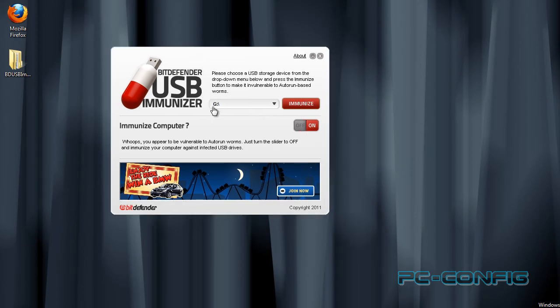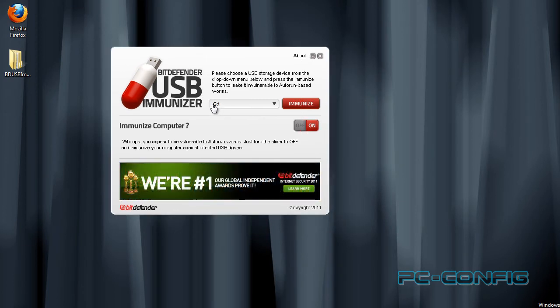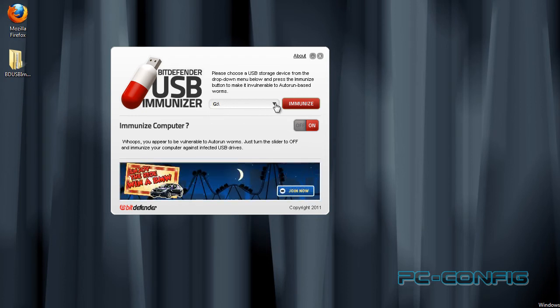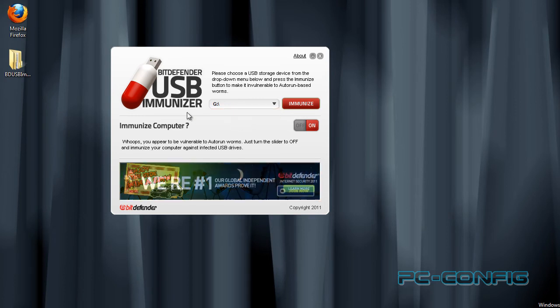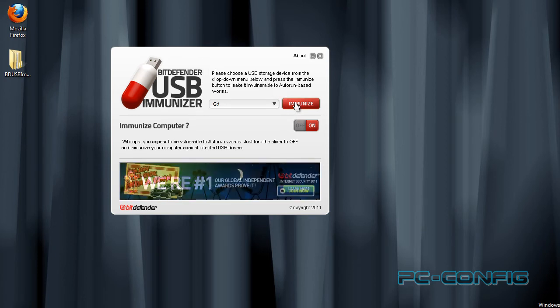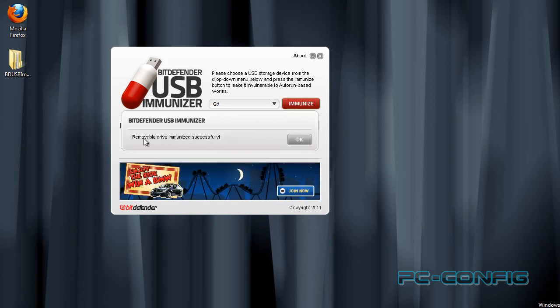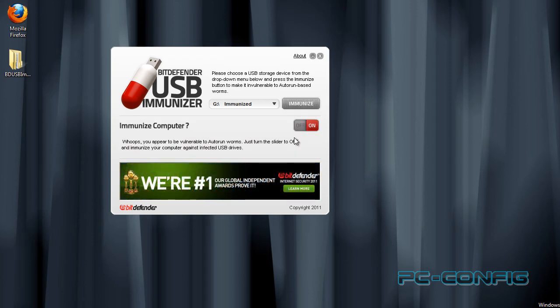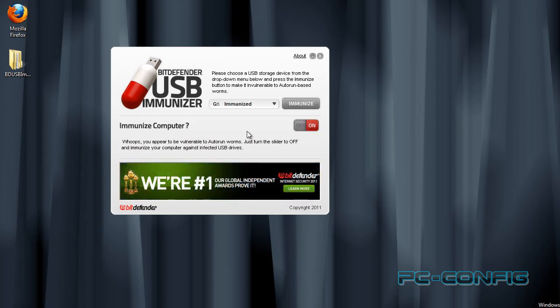După cum vedeți, a și detectat litera stick-ului. Dacă nu apare aici litera corespunzătoare stick-ului vostru, dați click pe această săgeată și căutați litera în această listă. Acum, pentru a proteja stick-ul de virus, dăm click aici pe Imunize și ne spune că unitatea media a fost imunizată cu succes.